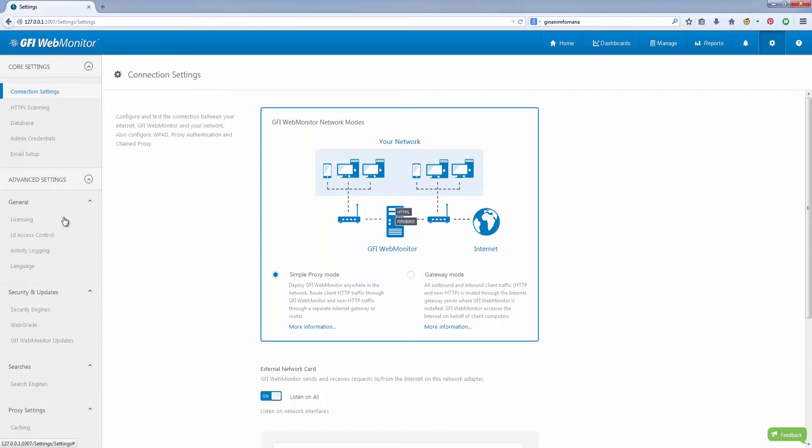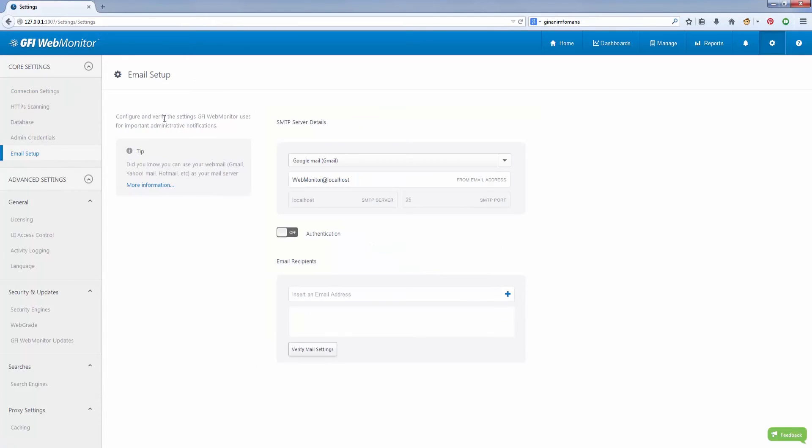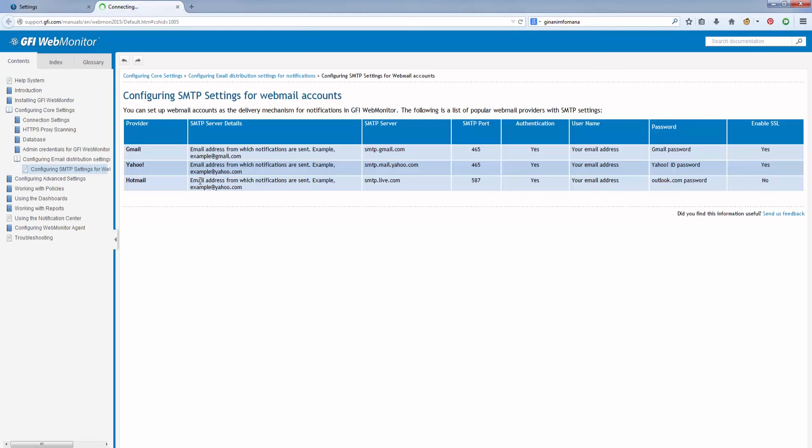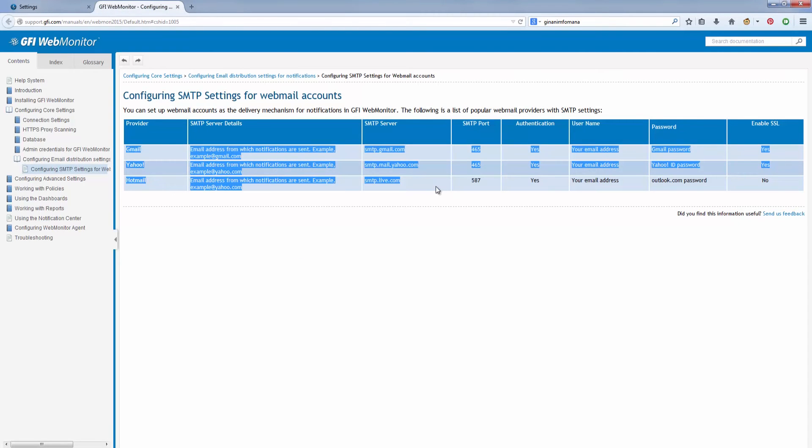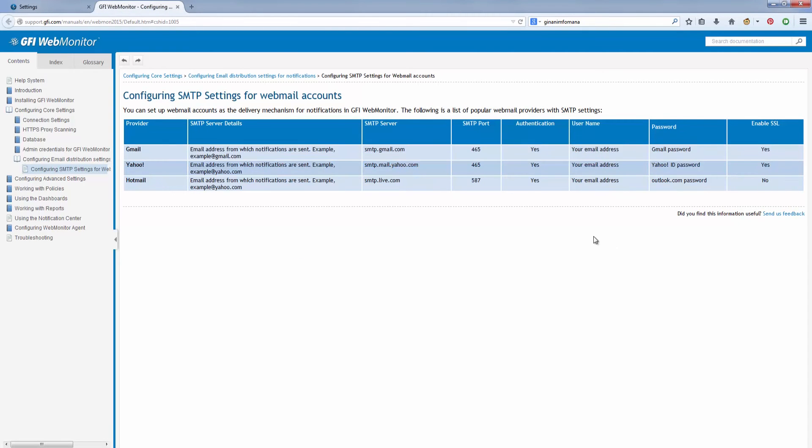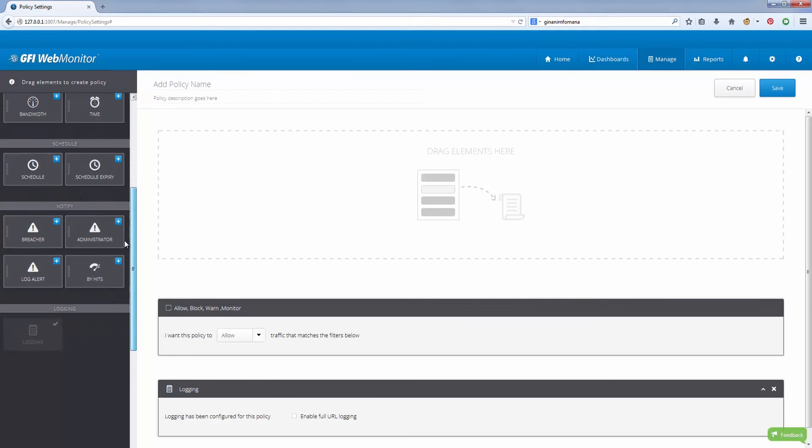Certain user or security actions might require immediate action. GFI WebMonitor is equipped for these scenarios through an alerting system that can notify IT admins via email and in its alert center when an event is triggered.